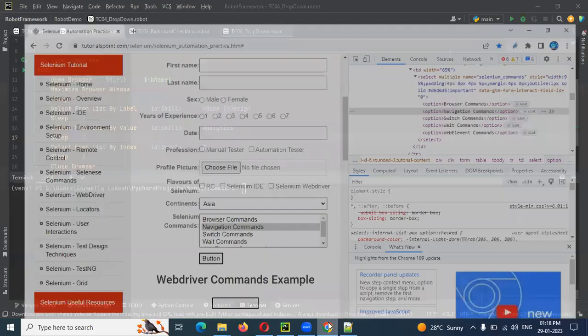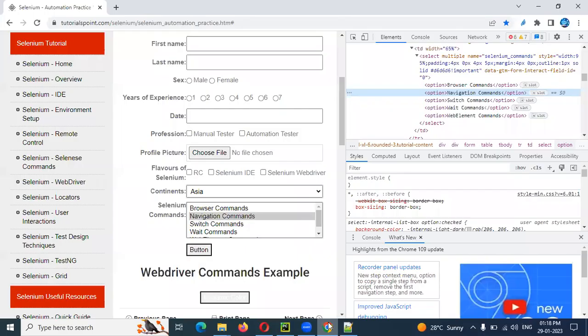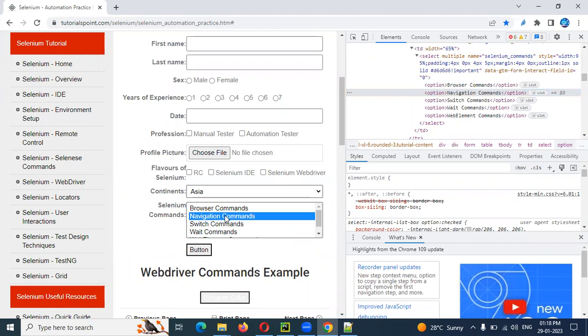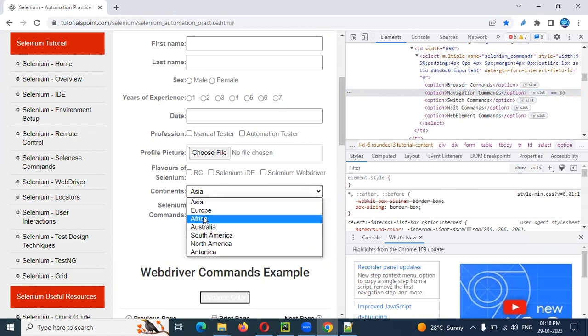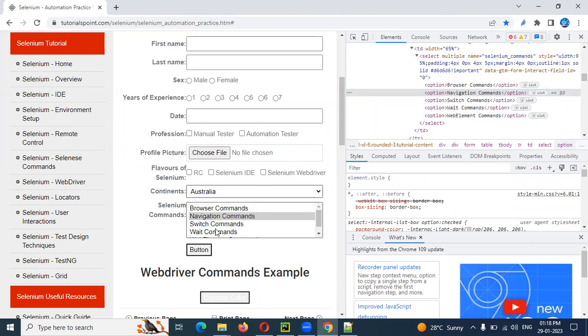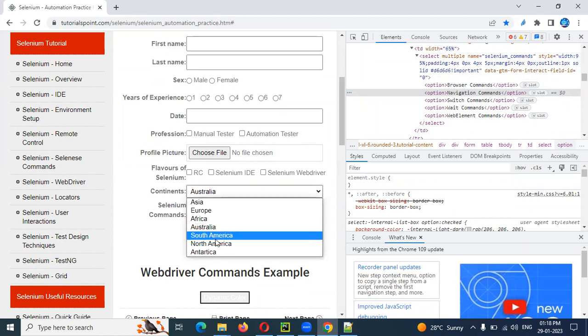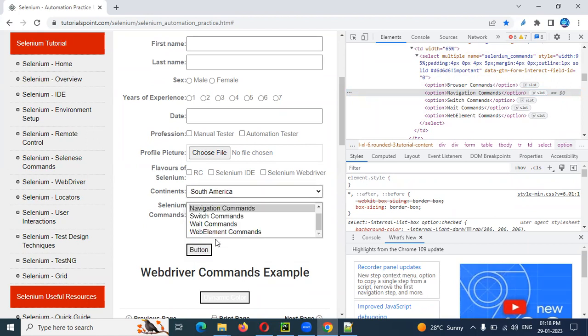Multiple dropdowns means multiple values in a dropdown. You can see here, this is a particular website. We have only single selected dropdown values. This is a single dropdown, this is a value. This is two dropdown values, multi-selection dropdown.